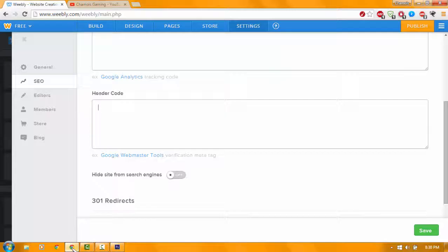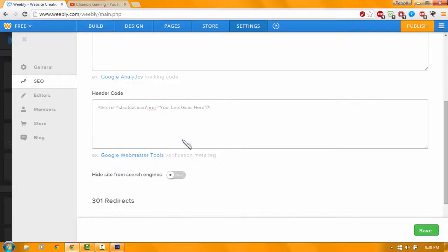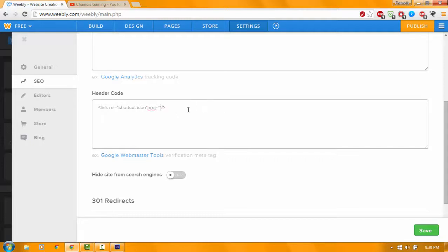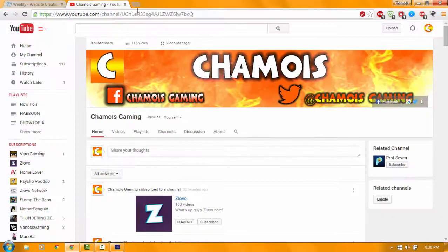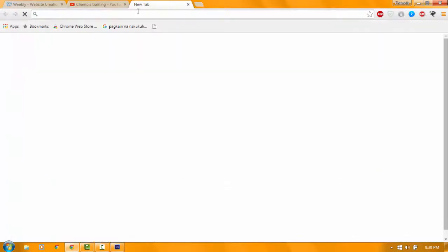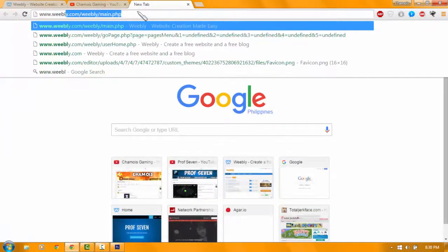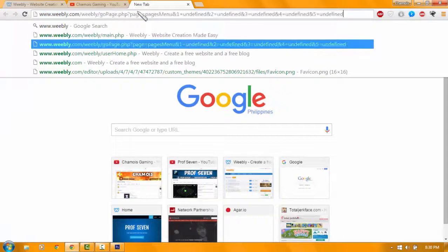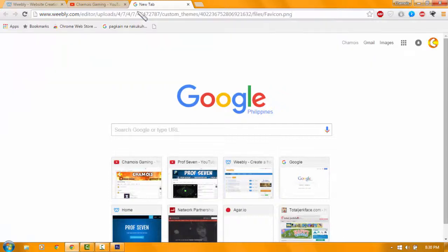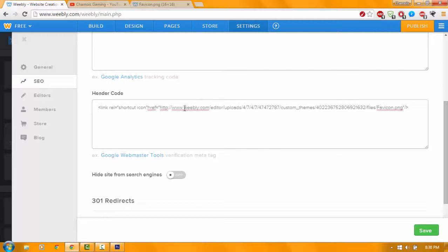You're going to go back to Chrome and paste the link over there. As you see, this your link goes over here. You're going to delete that, and then you want to copy the URL of the photo. You need to put your website title.